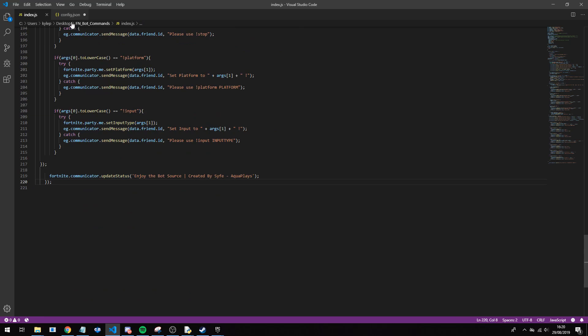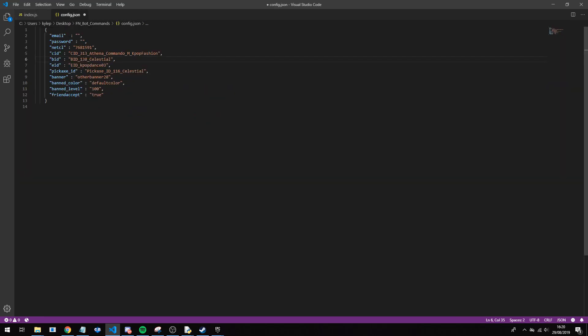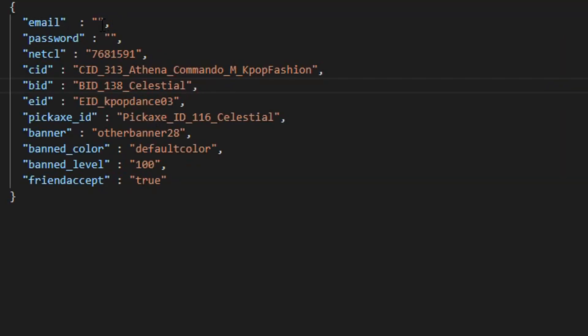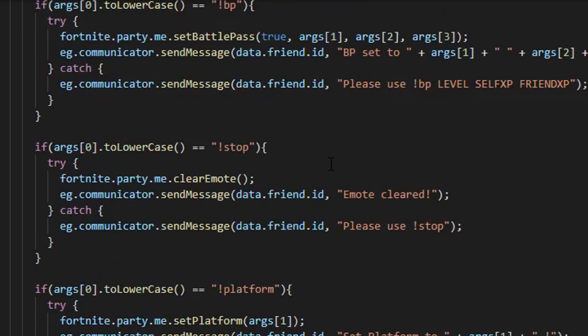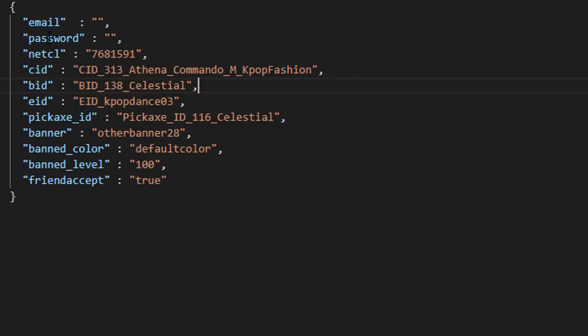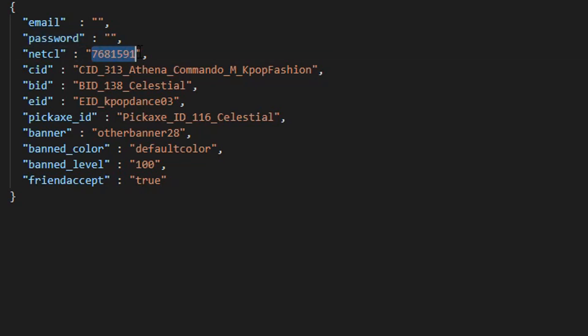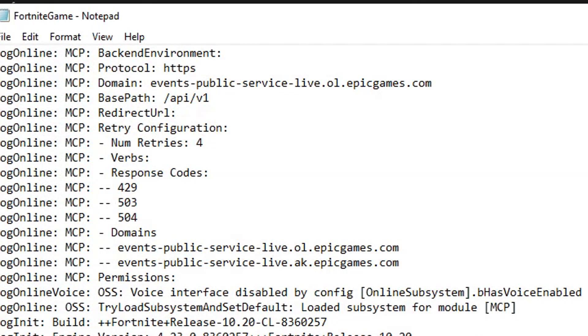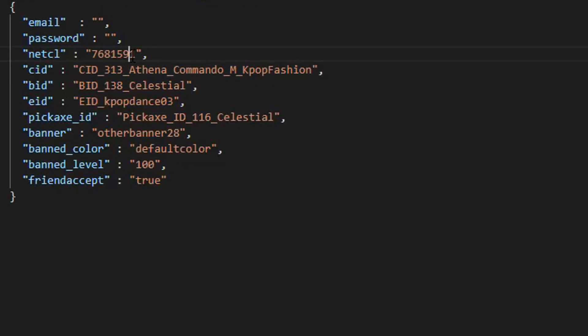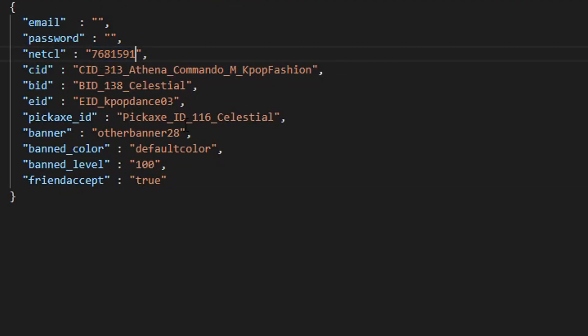Now the main things you do need to change are inside the config file. So I've made this a lot easier for you guys to understand, and now instead of trying to type it all in here, you can go in here and change the email to the account email, password to your password, and then the netcl is where you want to do next. So you want to go back into that file, copy the netcl number and I'll paste it here. And that's all you do need to do to update this bot every update.